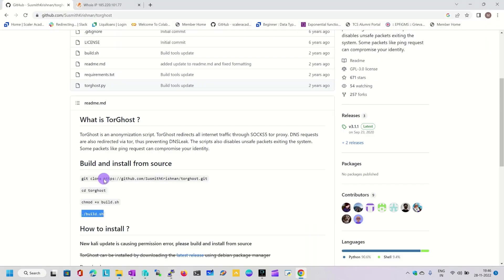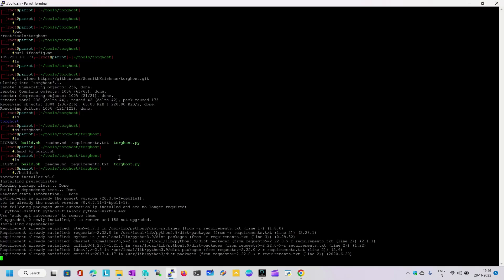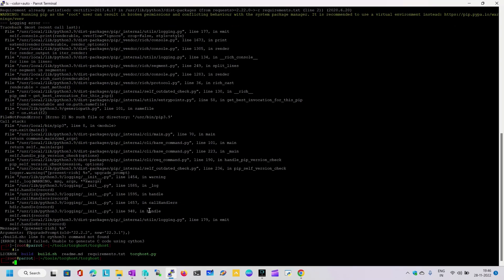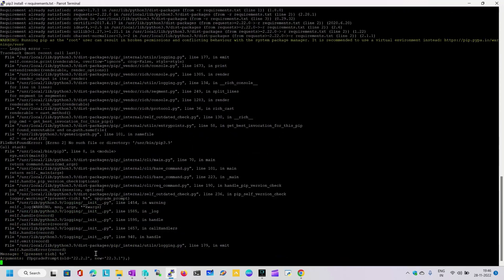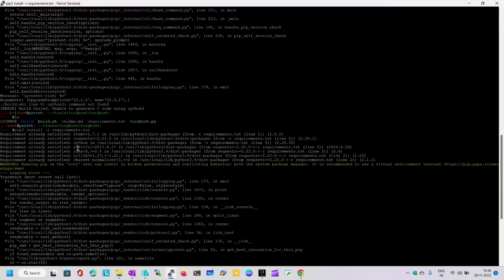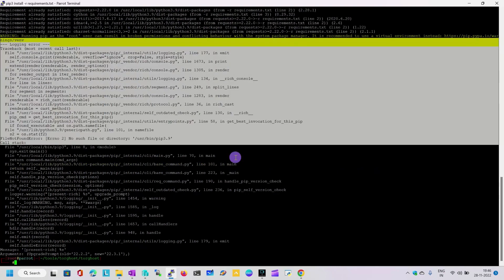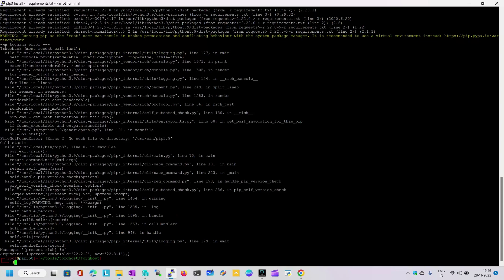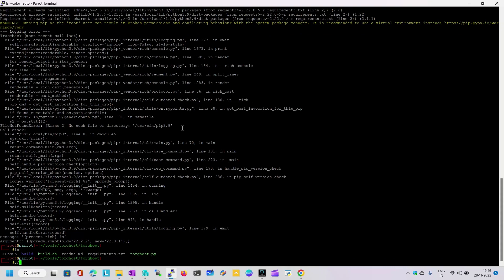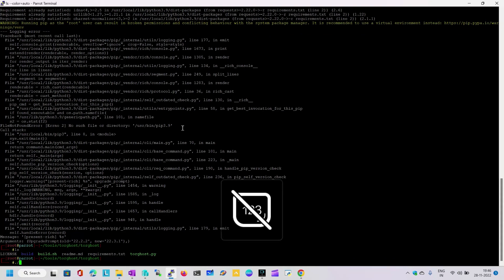Before running build.sh, I would suggest please run this command which will help install all the required files for this utility — that is pip3 install -r requirements.txt. Once you run this command it will try to install all the necessary files. Please ignore any errors you see, because I'm running the latest Python version and that causes some errors, but it won't create any problem and we can run this utility without any issues.